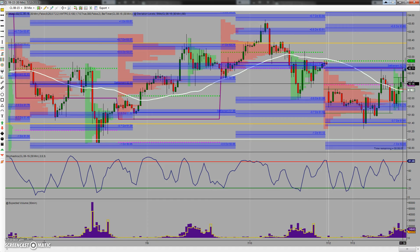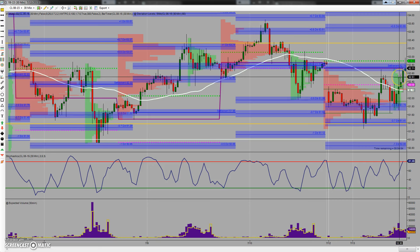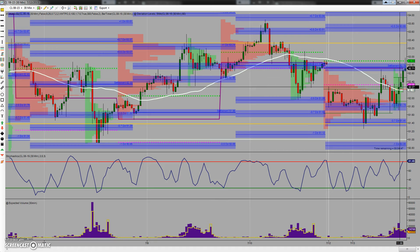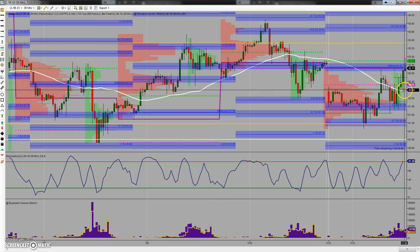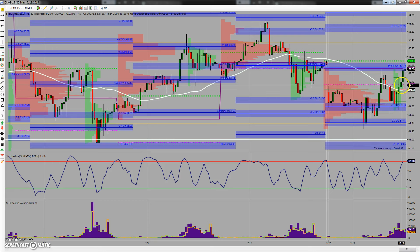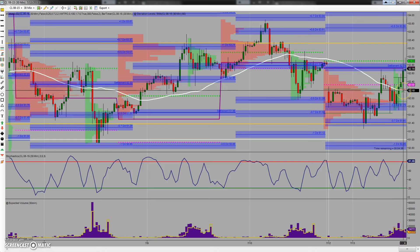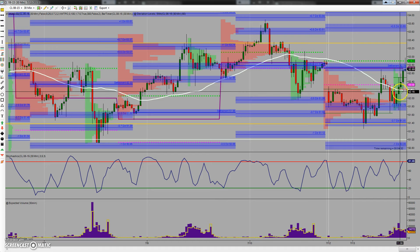I went ahead and bought 20 box spreads at 52. I got in when it broke right here at 52.38, and with the spread it actually entered the trade at 52.51. I set my stop at the bottom of this red area — the current point of control area.